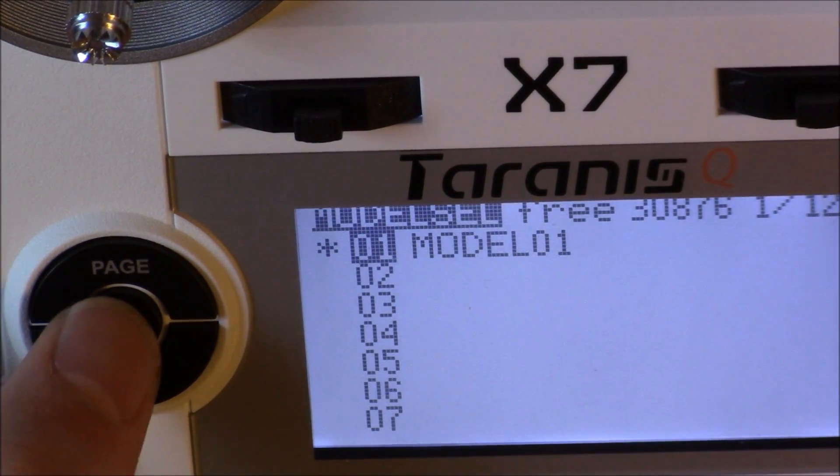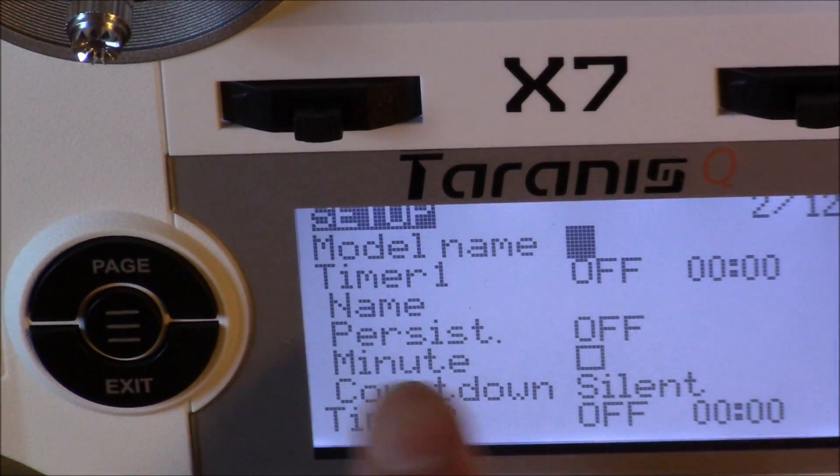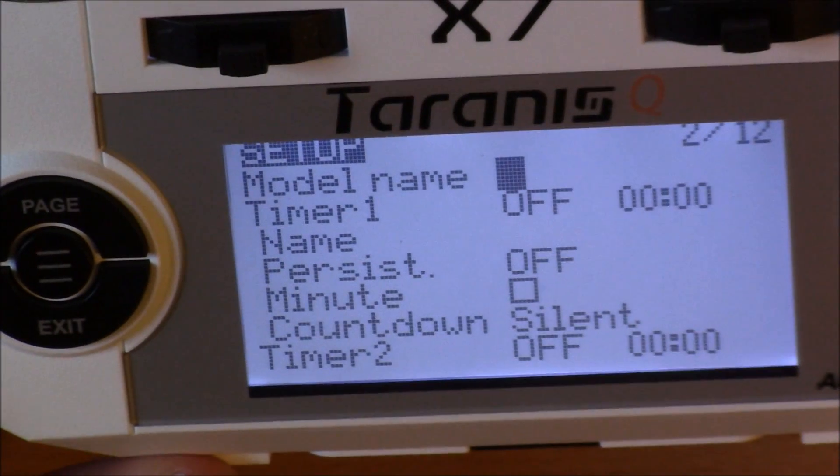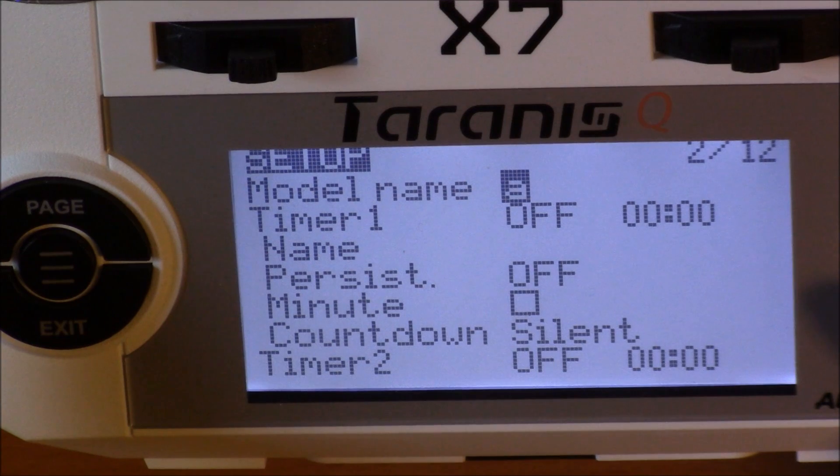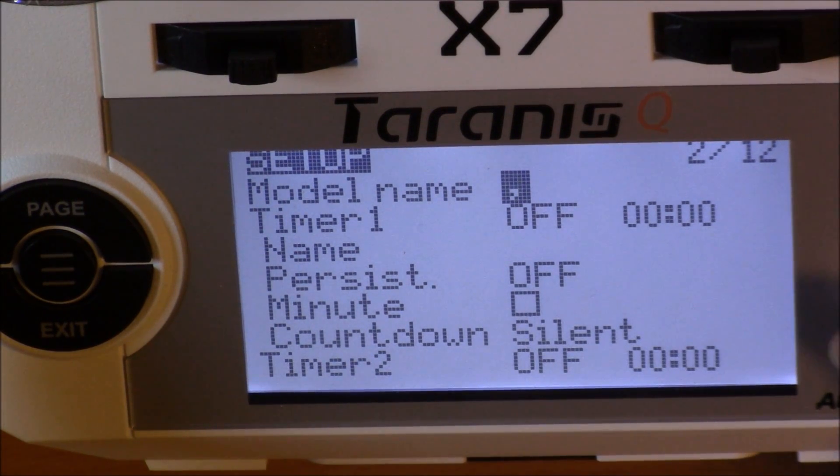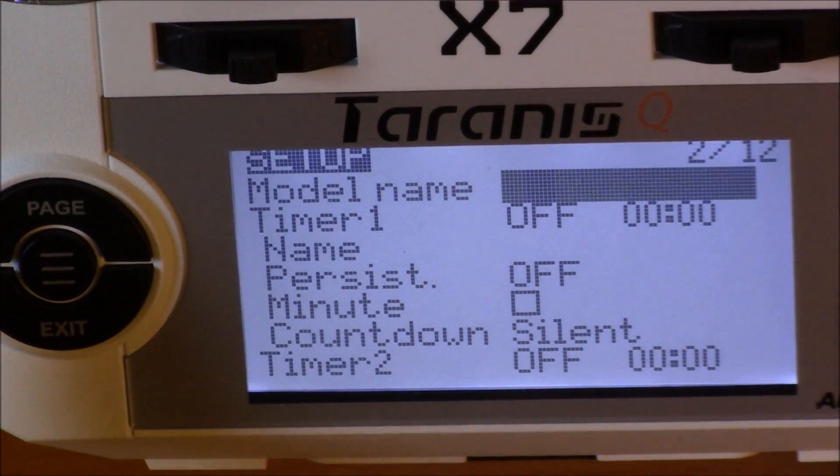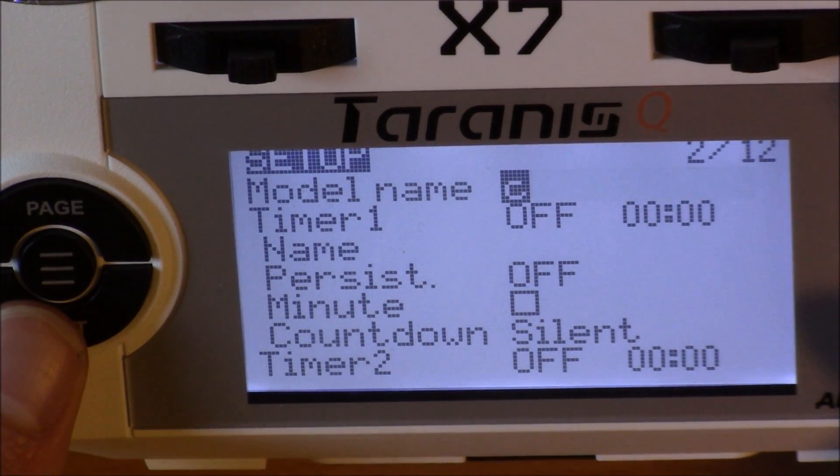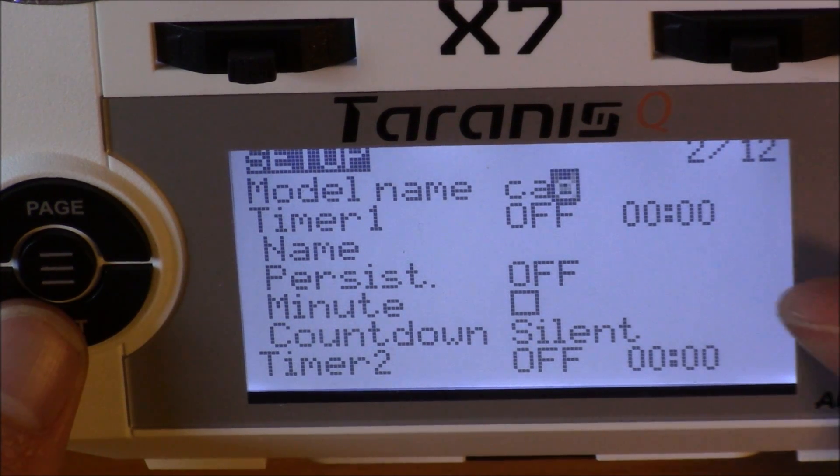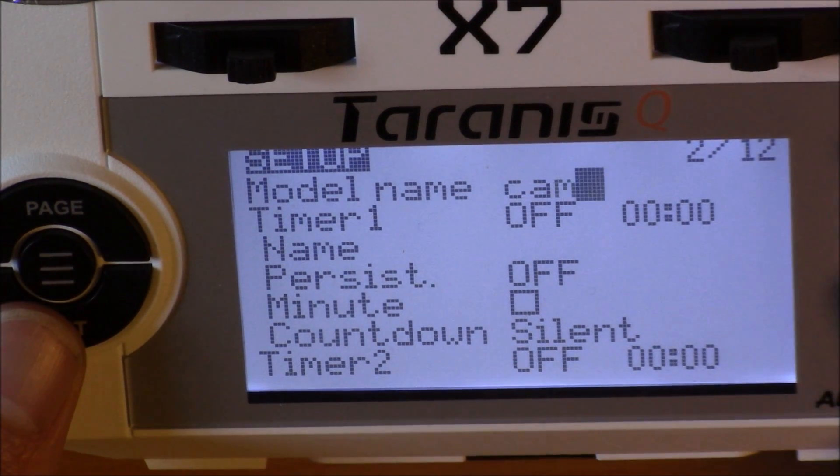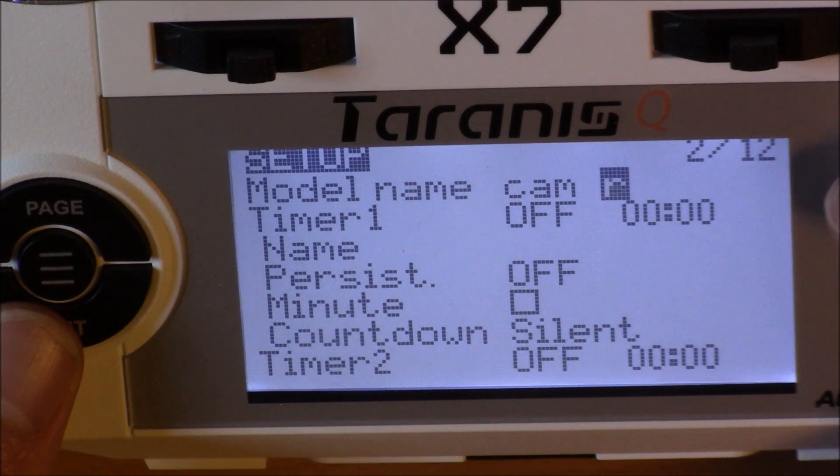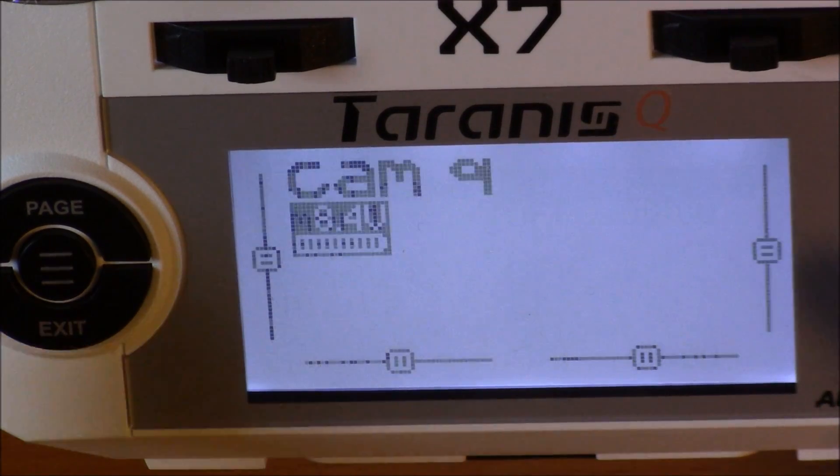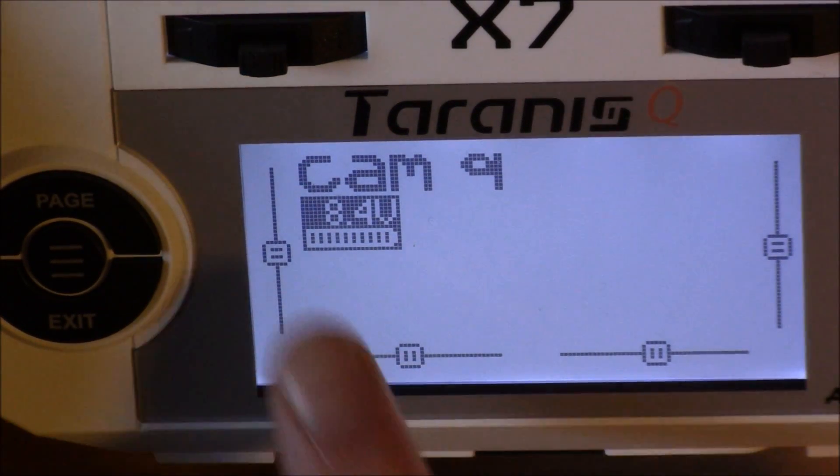If you do want to rename your model on here, you go to setup, page 2, and then you can rename your drone whatever you want. I'm going to name it. I'm going to go ahead and rename it. It looks like all lowercase. That's all right. I'm going to go ahead and just name it cam quad.